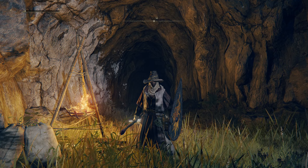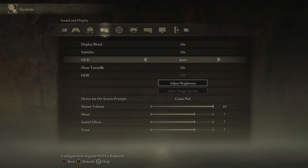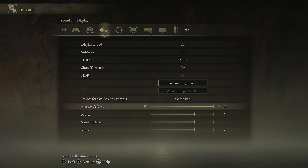First, you want to go to your menu, system, sound and display, and scroll down to master volume. Here, you can adjust your volume to the loudest or to the softest.